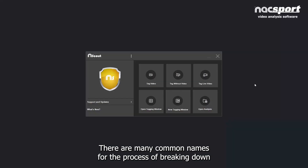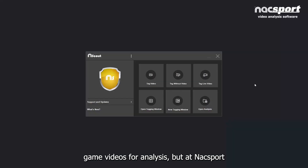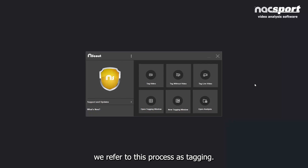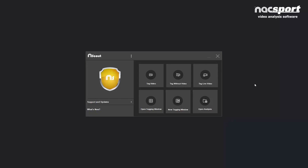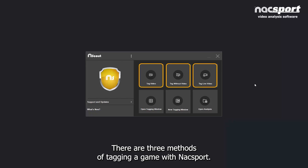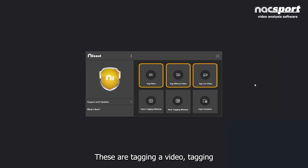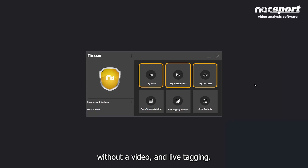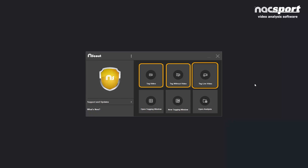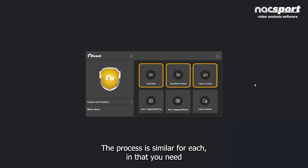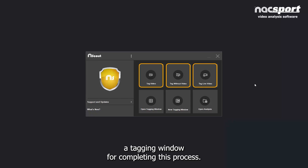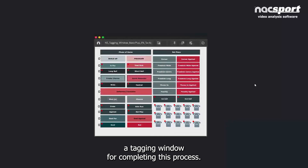There are many common names for the process of breaking down game videos for analysis, but at KnackSport we refer to this process as tagging. There are three methods of tagging a game: tagging a video, tagging without a video, and live tagging. The process is similar for each in that you need a tagging window.